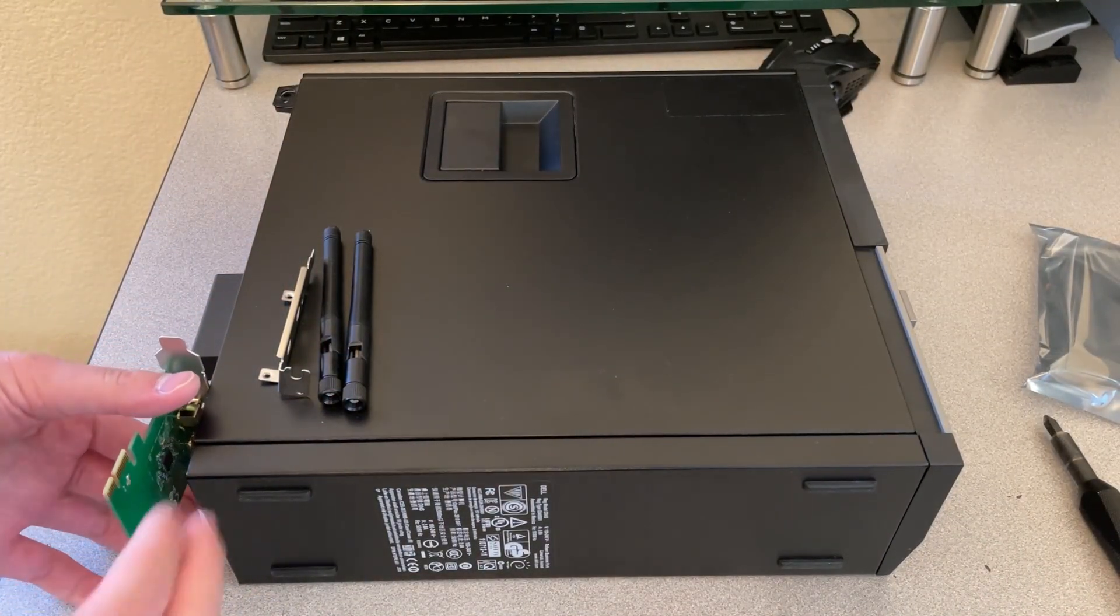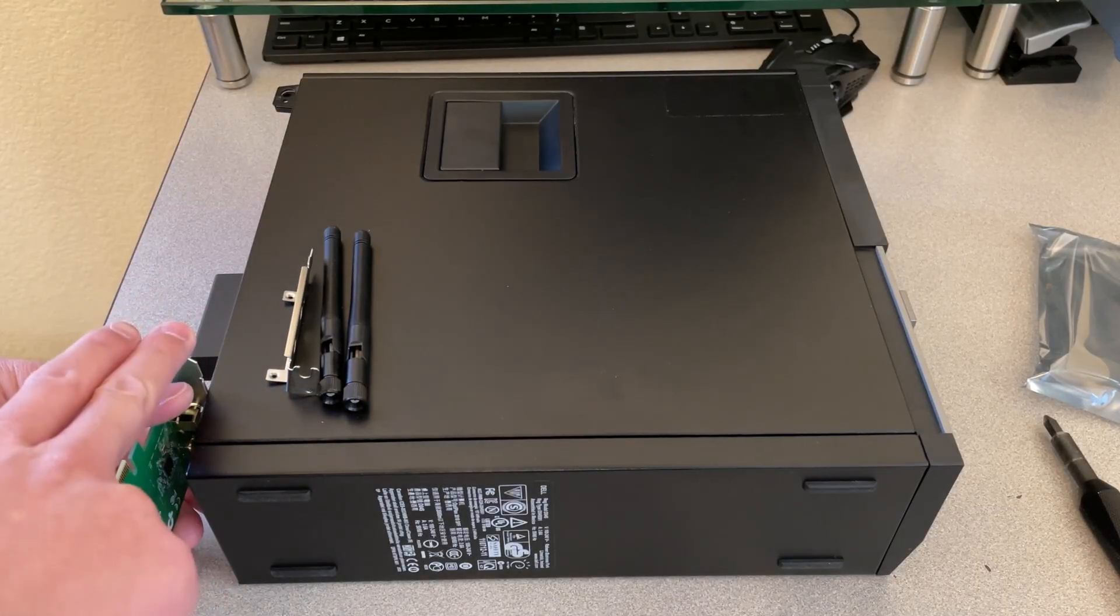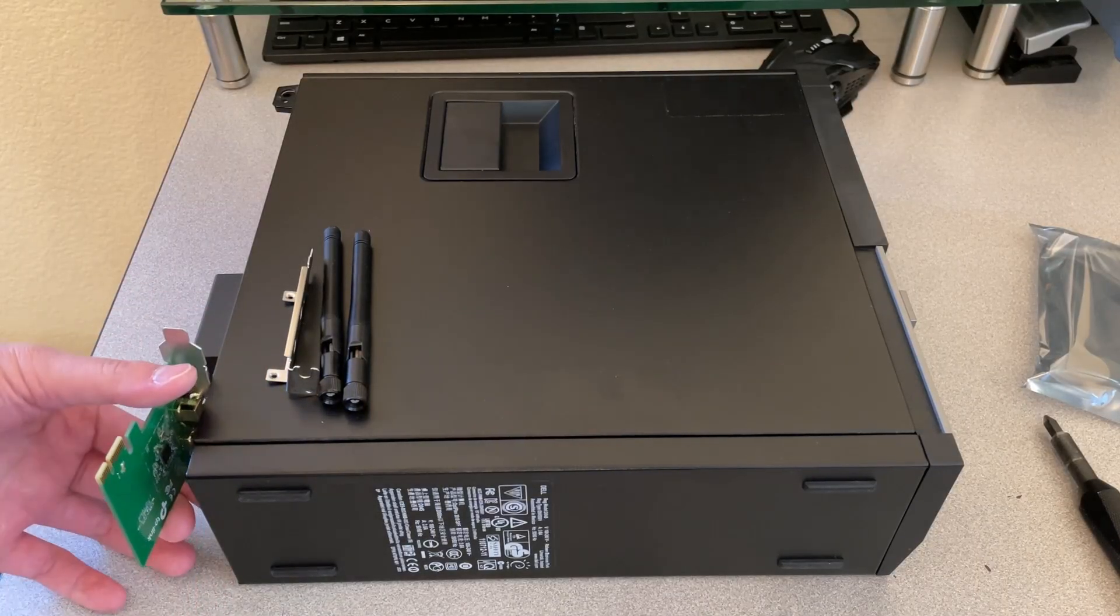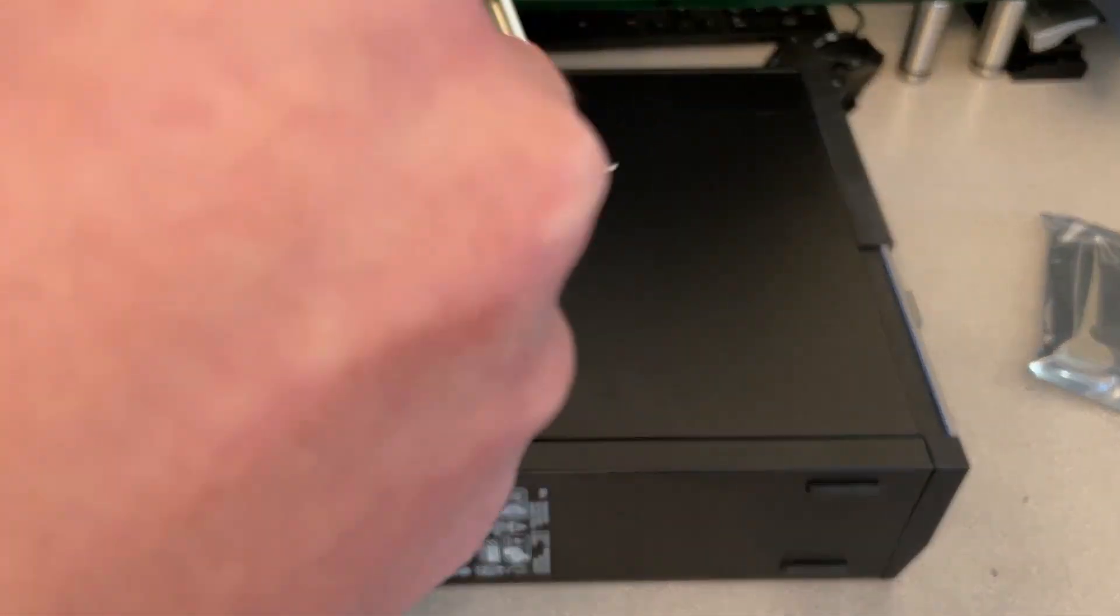If it stands up taller than this, it probably won't fit. So that means you're going to swap it out for the low-profile bracket.